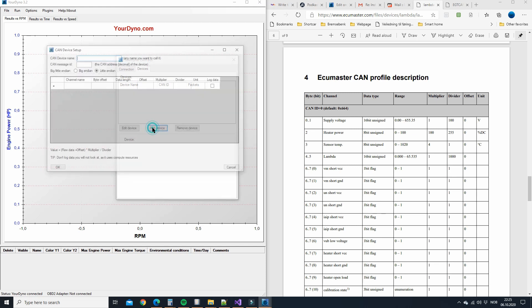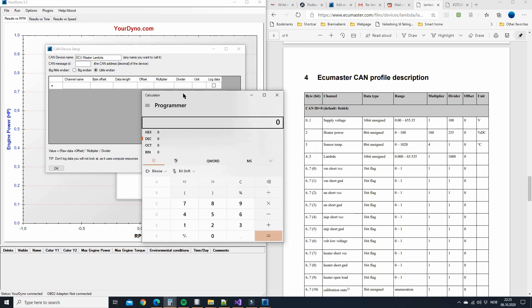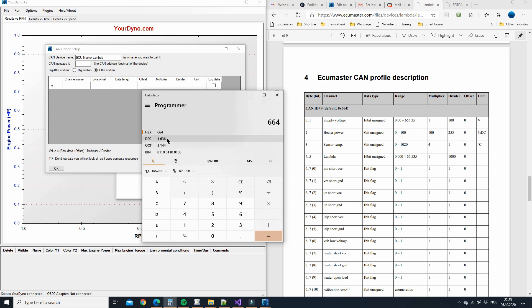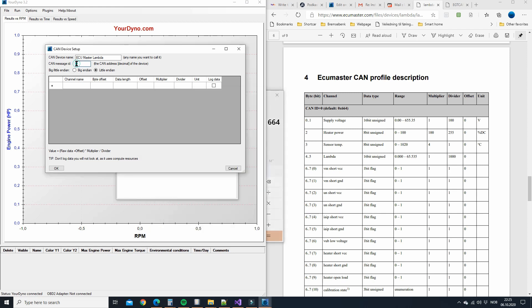So then let's configure this ECU master CAN lambda device. Okay, we do add device. First thing is a name for example and then the ID, the ID is 664 but that is in hex. Okay, but also for those who are not programmers this is a bit magic but just do it like that. This is 636, okay 1636. Now is it big endian or little endian? It's hard to know. Sometimes it's described, sometimes not. So we just leave it blank for now and we can change it.